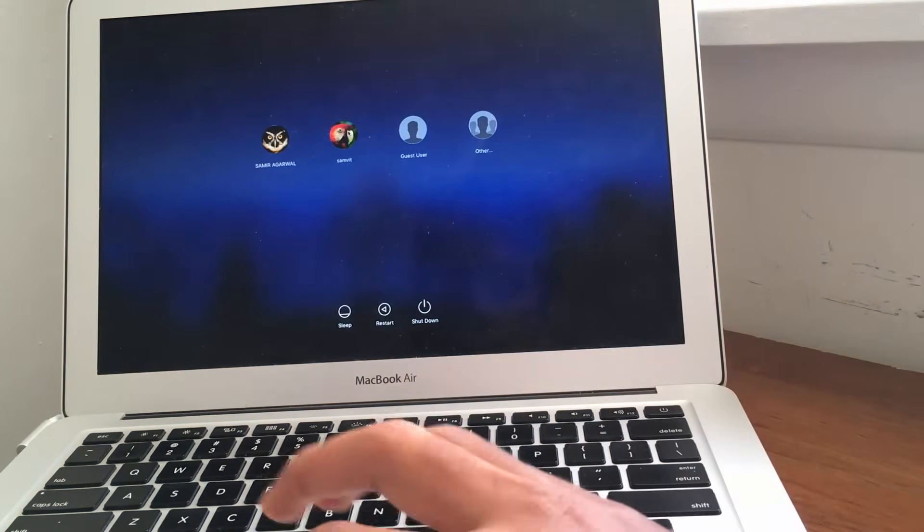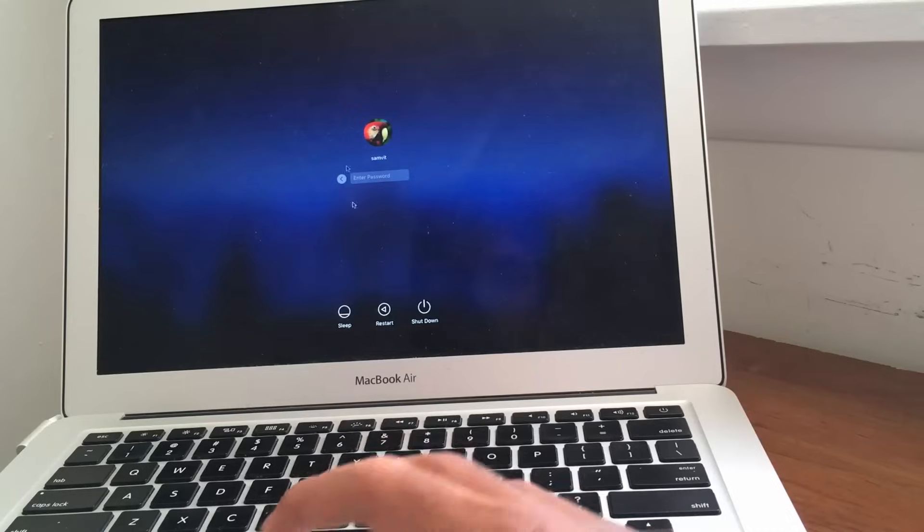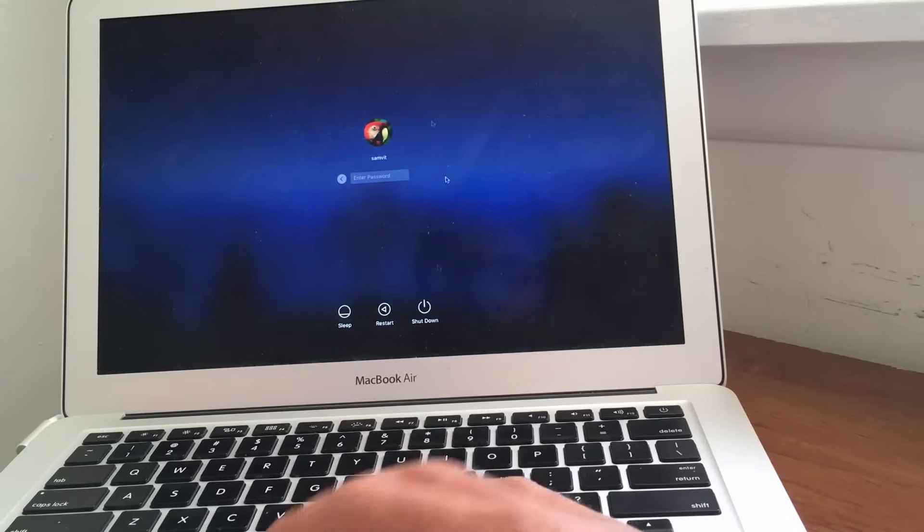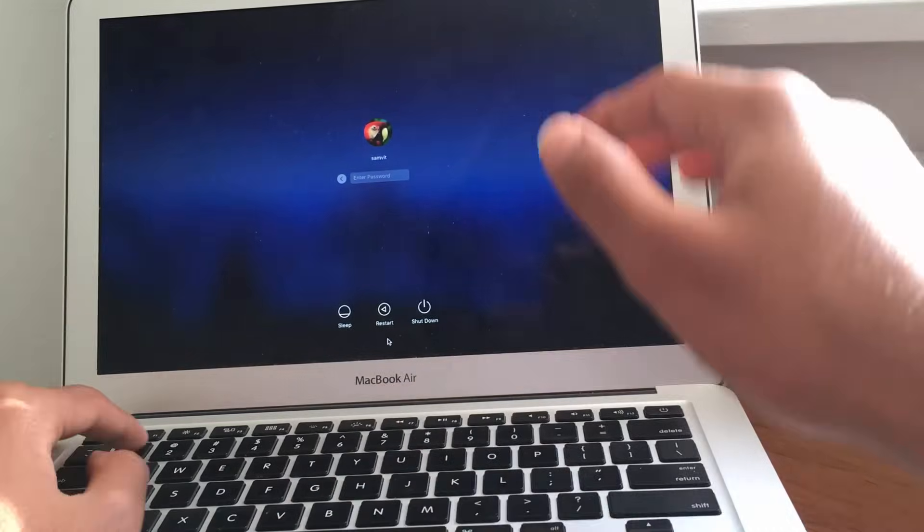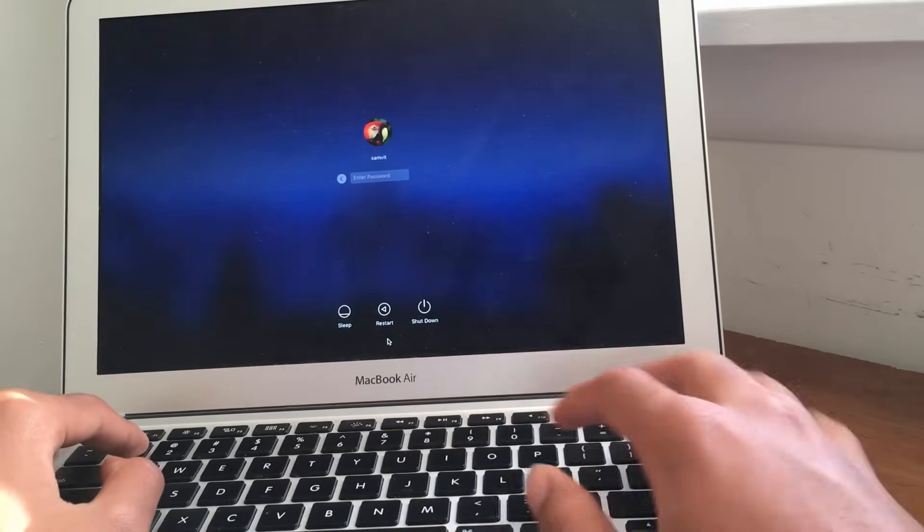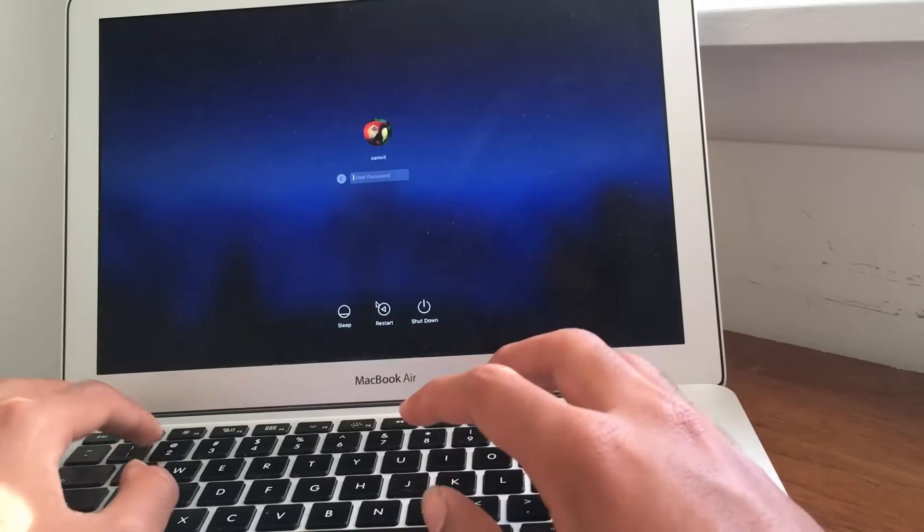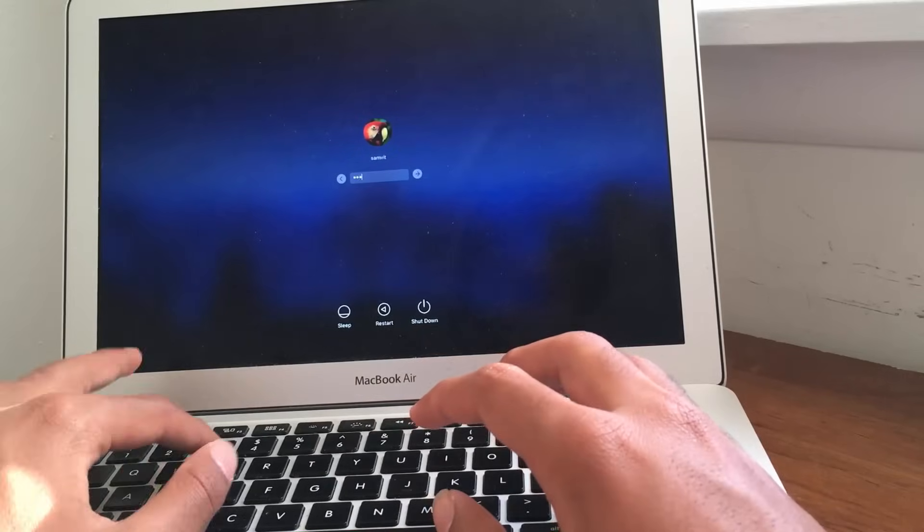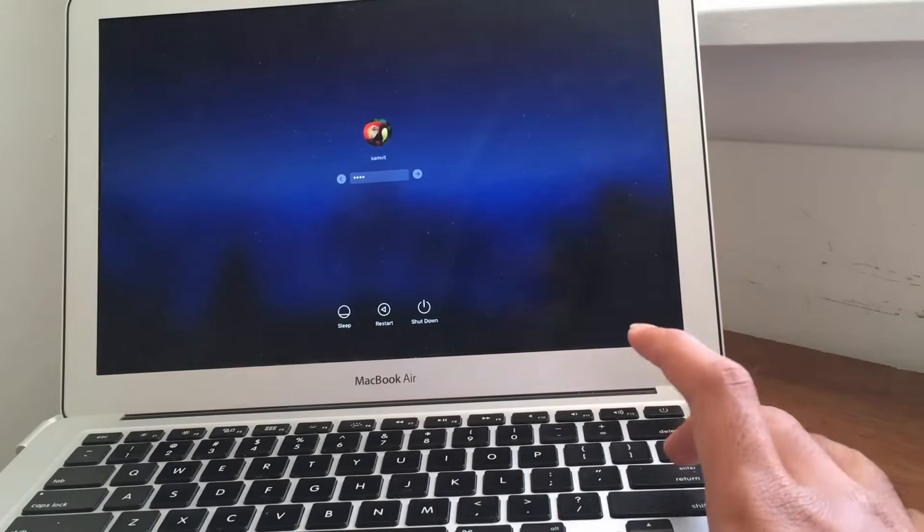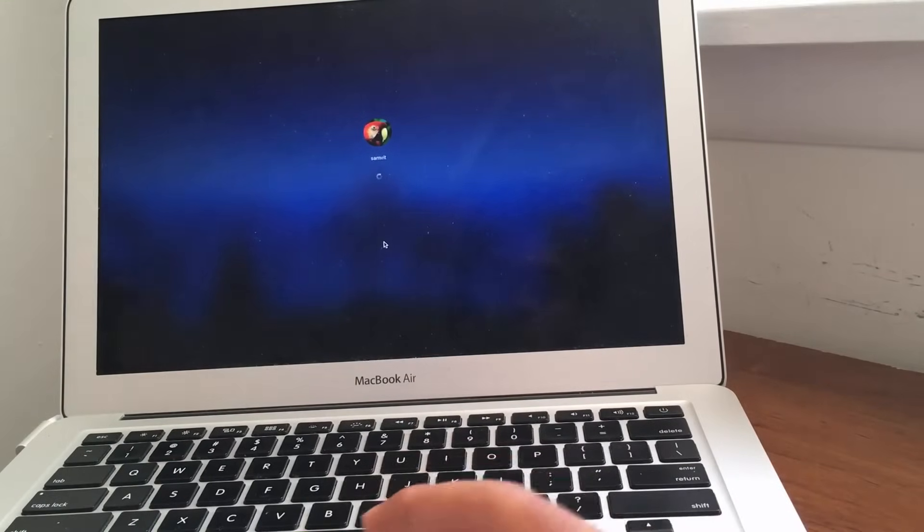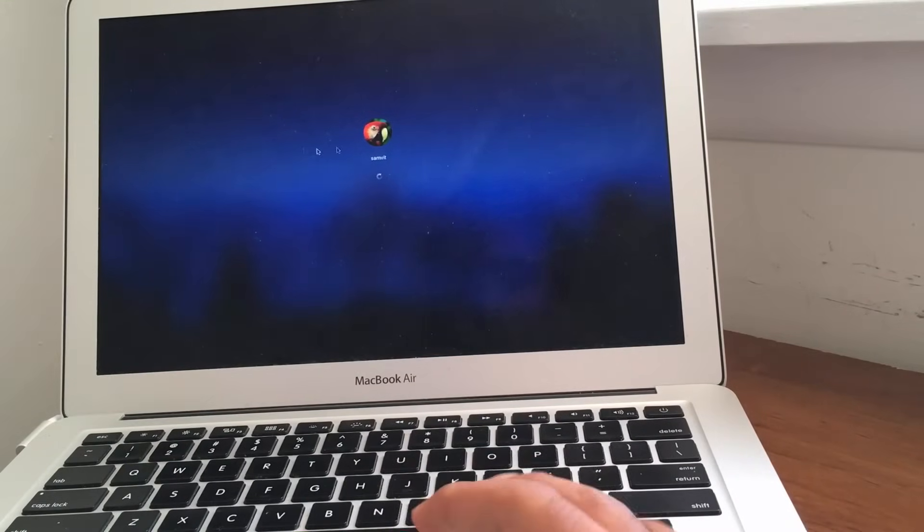And, there we are, guys. We are inside of our Mac menu. So, after this really, as you can see, I'm just going to type in 1, 2, 3, 4, which is my new password. I click enter. And, there we go, guys. We are inside of our Mac account.